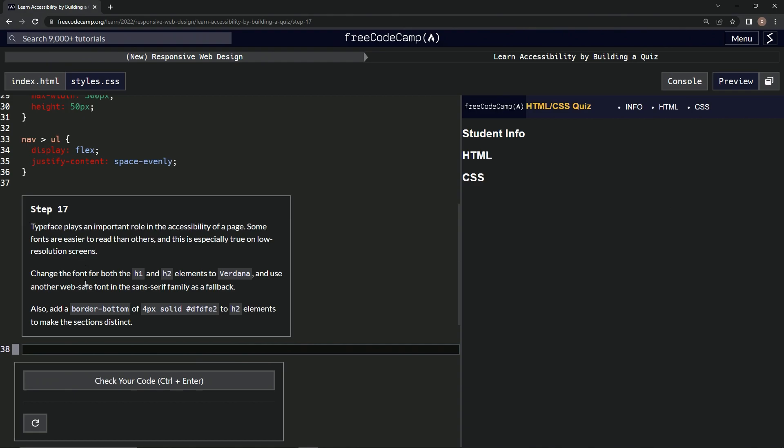So, we're going to change the font for both the H1 and H2 elements to Verdana and use another web-safe font in the Sans Serif family as a fallback.